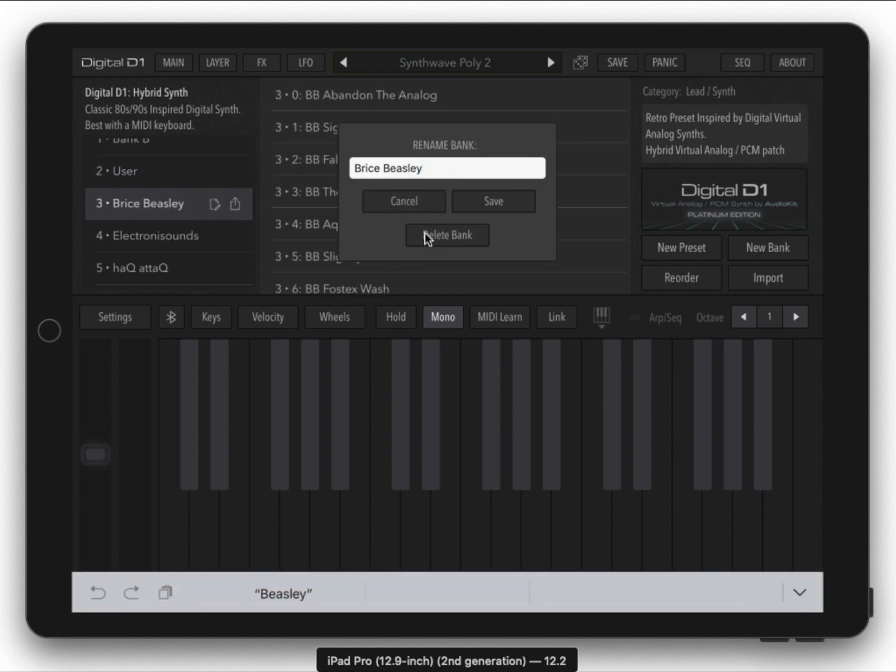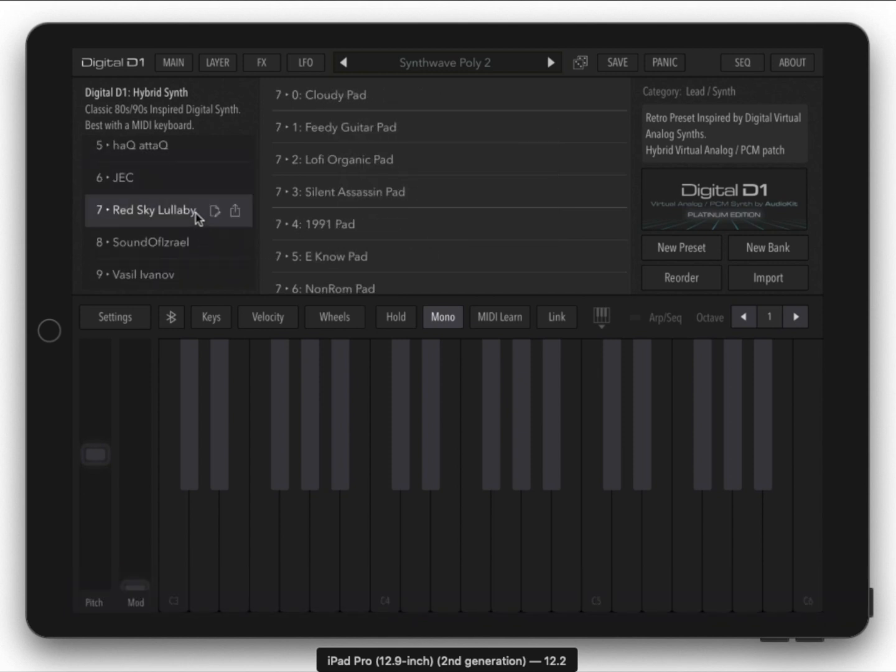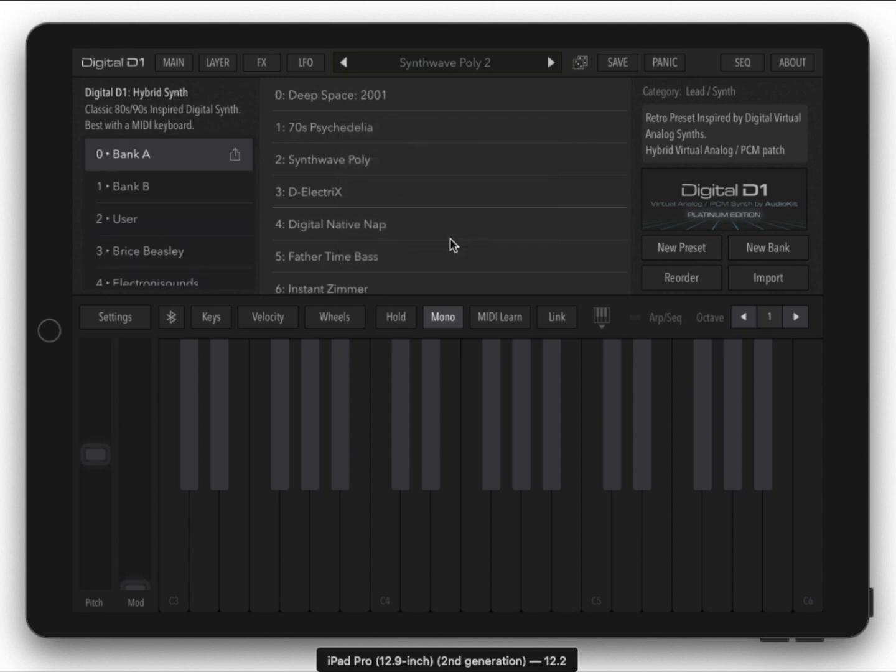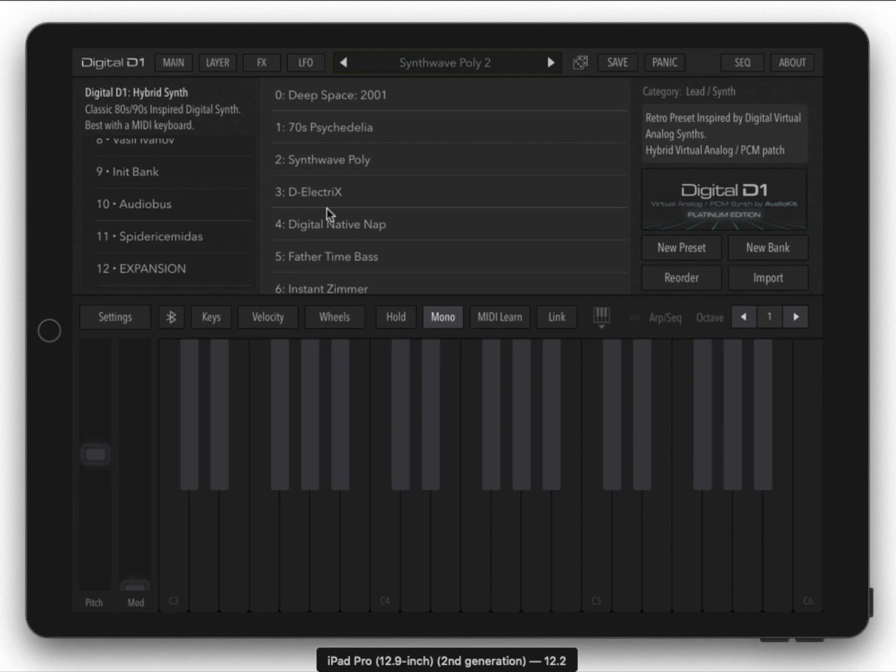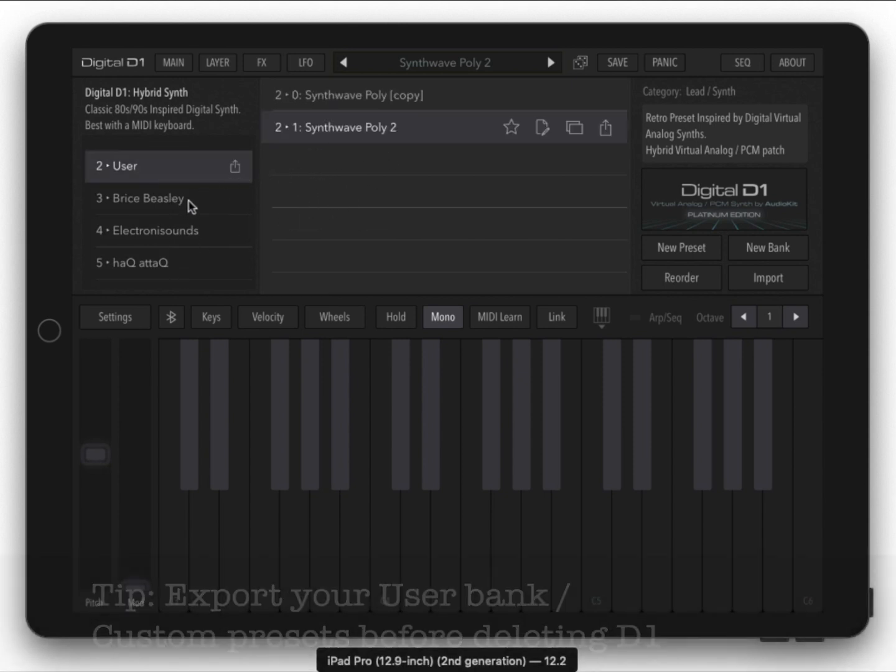Now when you come down to these extra presets you have another icon that appears: rename these banks and even delete them. Now be careful with those. If you accidentally take this red sky lullaby bank and delete it, well then it's gone and then you'll have to email me and I'll have to send you another copy. You can always get all these banks back by deleting D1 from your iPad and reinstalling it.